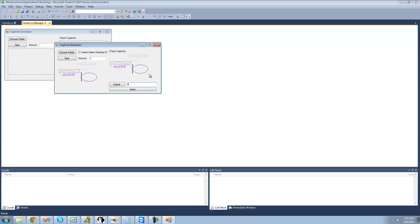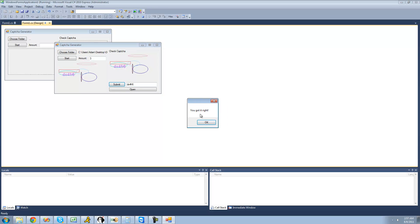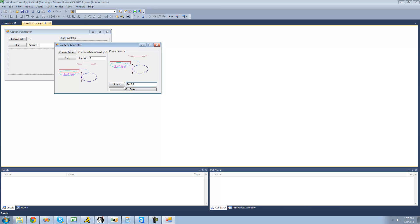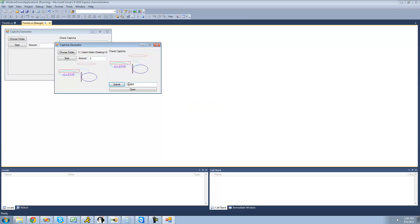So it should be DX4FR6. Submit — you got it right. If you were to enter any other text and submit, you get 'you got it wrong.' And it has to be in the right case too — if we did capital DX4FR6, it would be wrong. You got it wrong, because it has to be in the correct case.